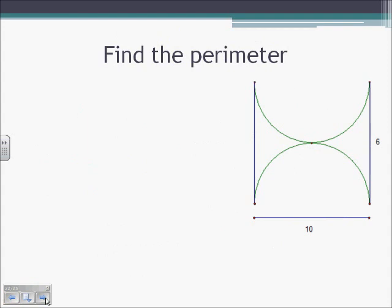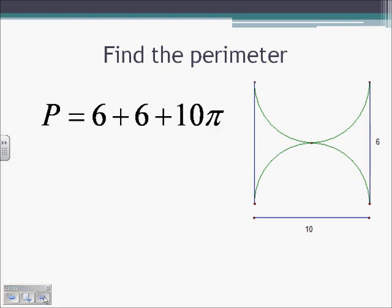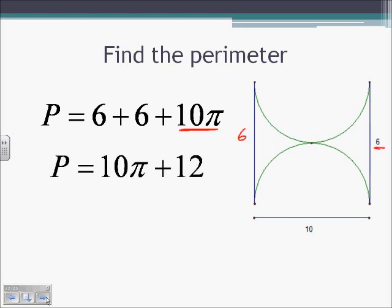Finding perimeter: the perimeter equals 6 plus 6 from the two side lengths — this side is also 6 — plus 10π, because that is the circumference of two semicircles put together. Two equal semicircles make a whole circle. If the diameter is 10, the circumference is 10π. So 6 plus 6 plus 10π equals 10π plus 12, which is approximately 43.41.